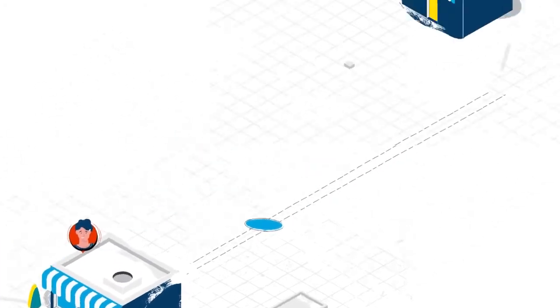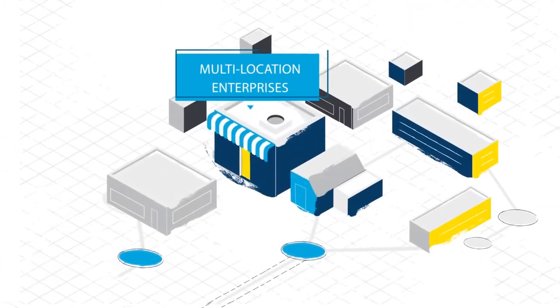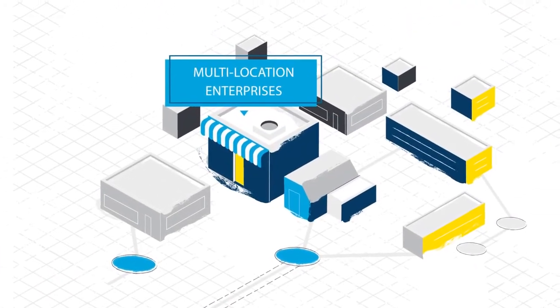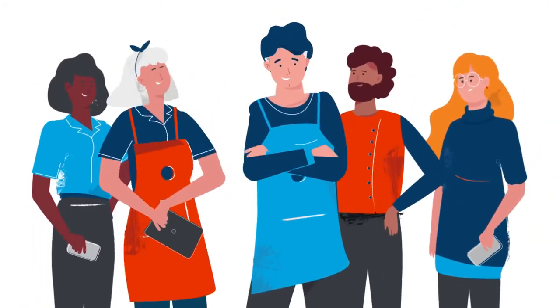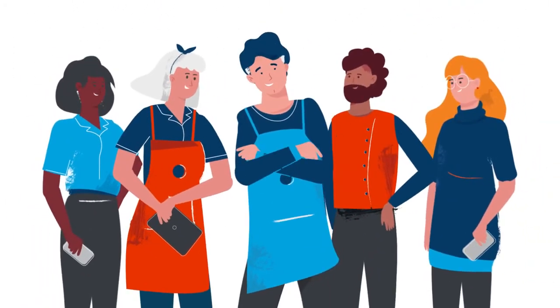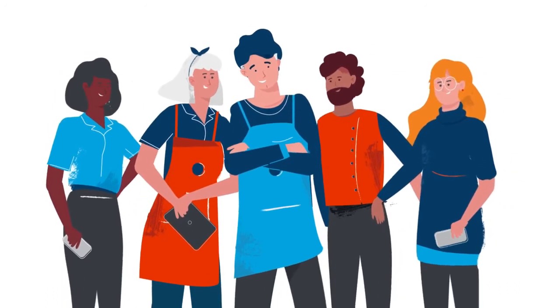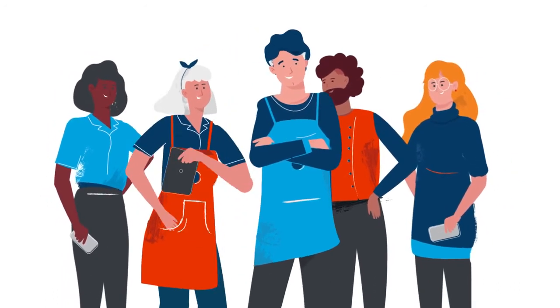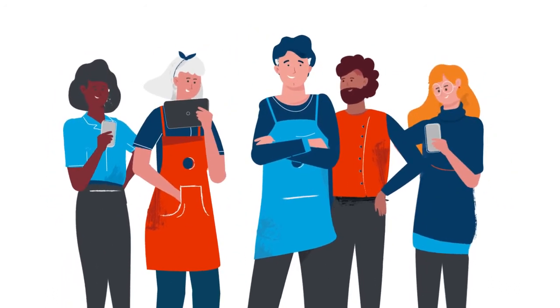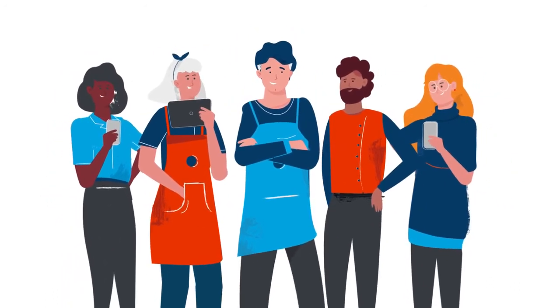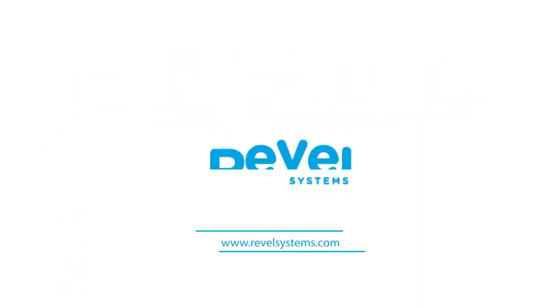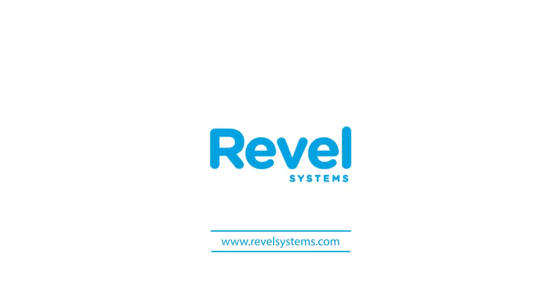From small operations to multi-location enterprises, Revel gives business owners like Paul, and you, the tools to exceed their goals. Visit RevelSystems.com to schedule your free demo today.